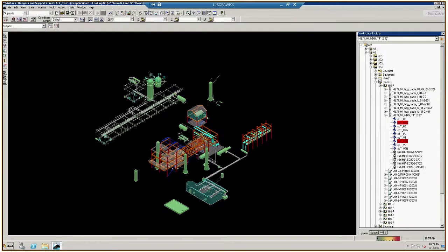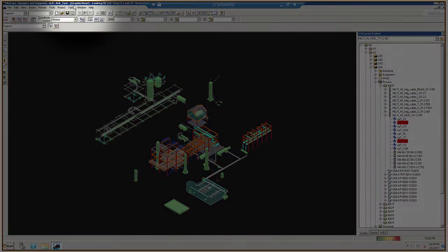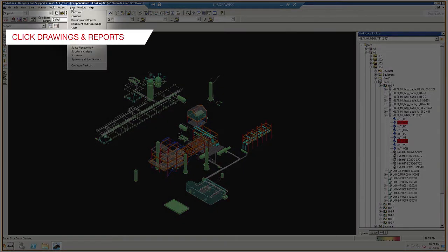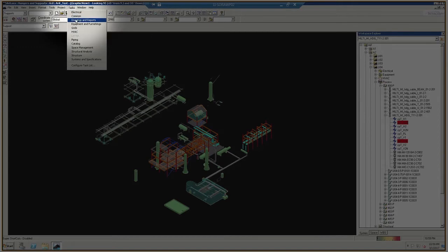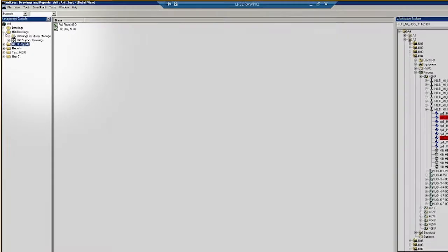From the project view, go to the Tasks drop-down menu in the toolbar and click Drawings and Reports.